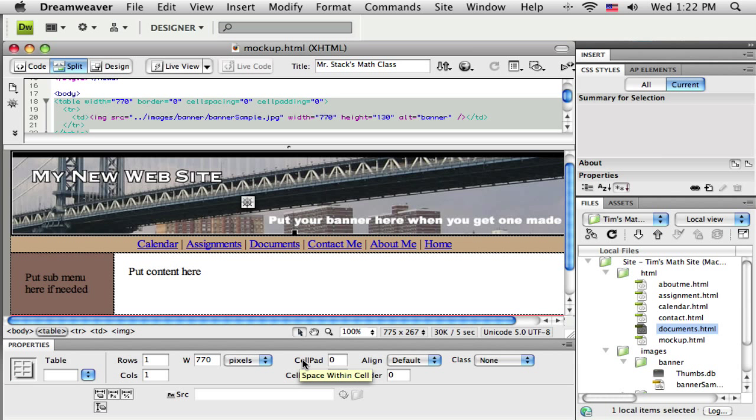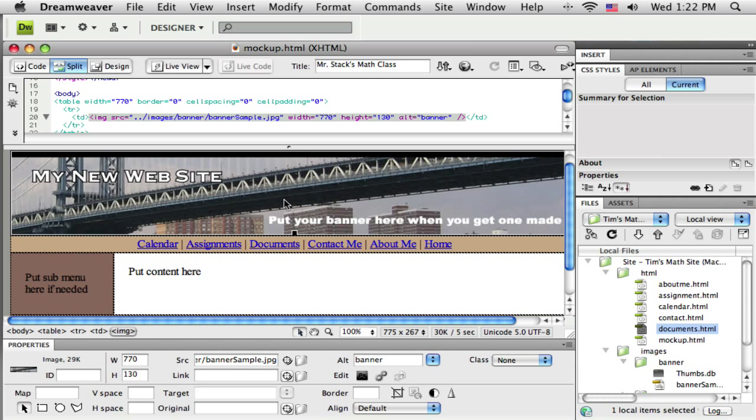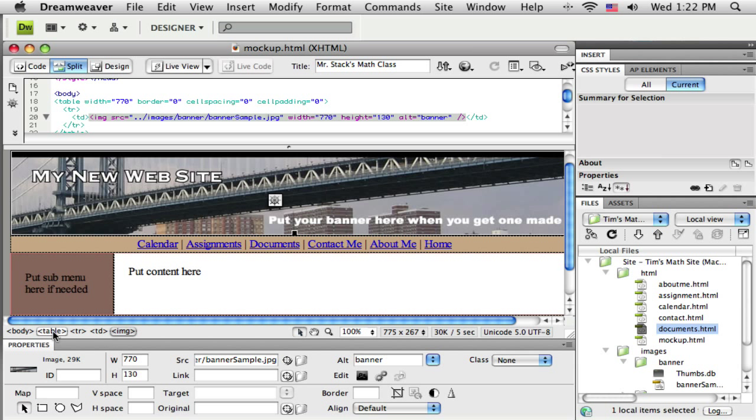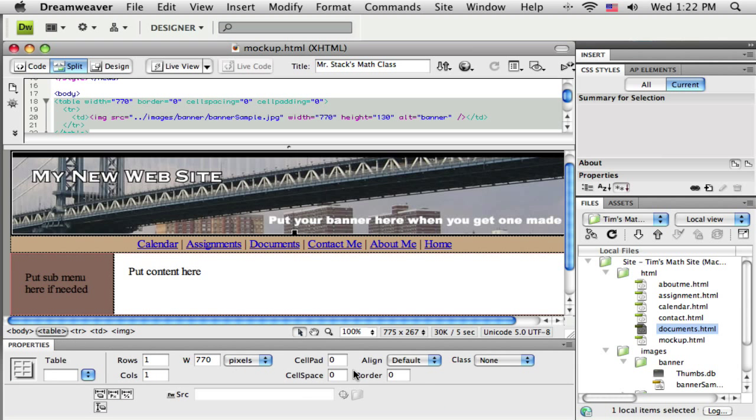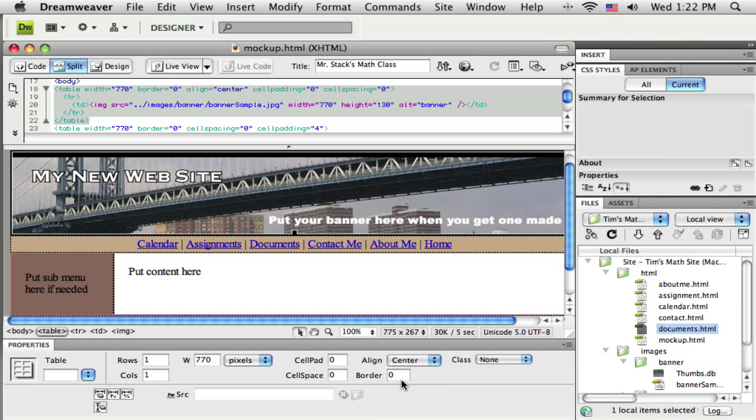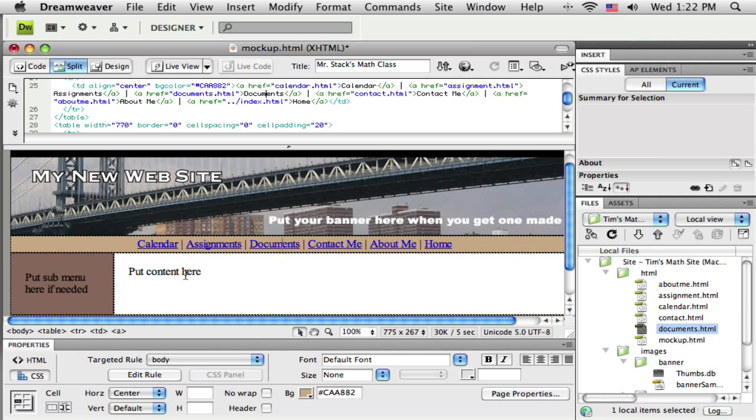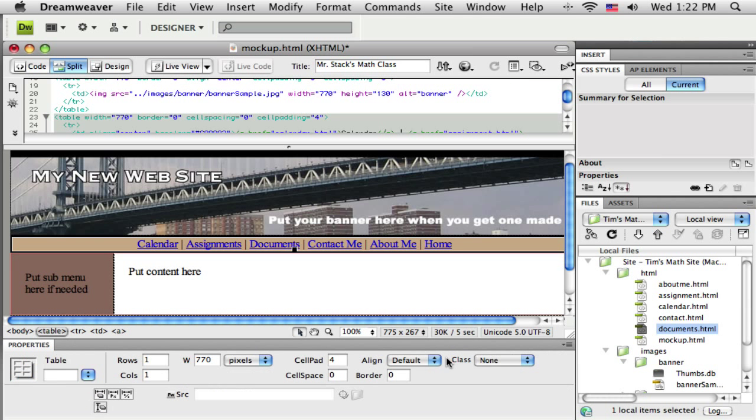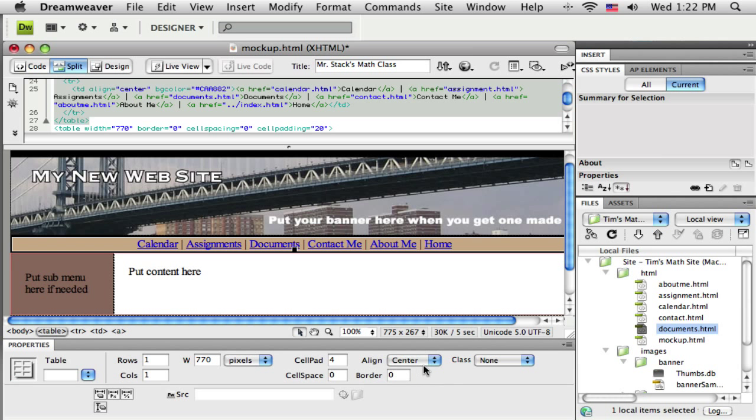The thing I need to do - I can do this a couple of ways, but a quick simple way is just to tell each table to center. If I click inside the first one where my banner is, come down to the property, to my HTML breadcrumb trail here, click on table, go to align center. Go down to the next table, click inside of it, select table, align center. You can see the default is align left, so it says default in there.